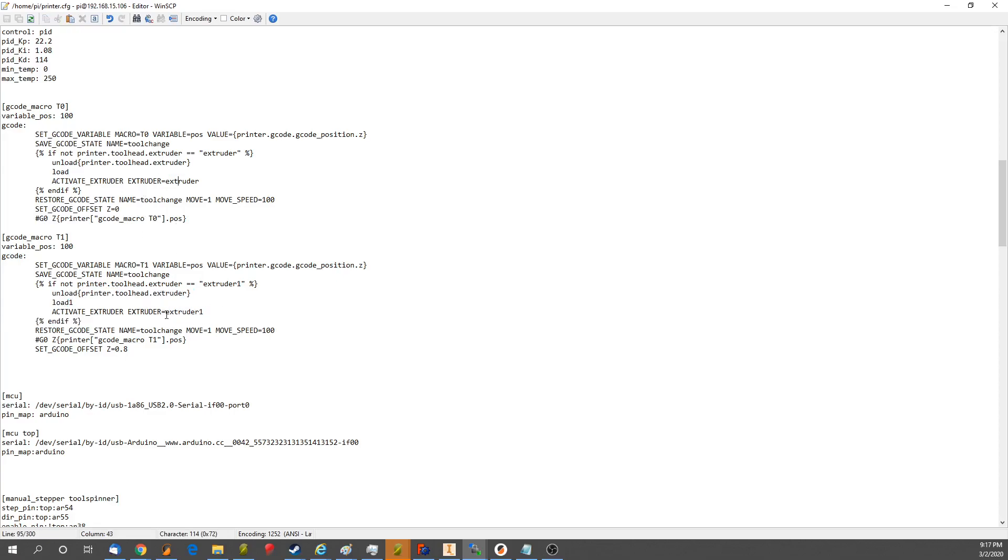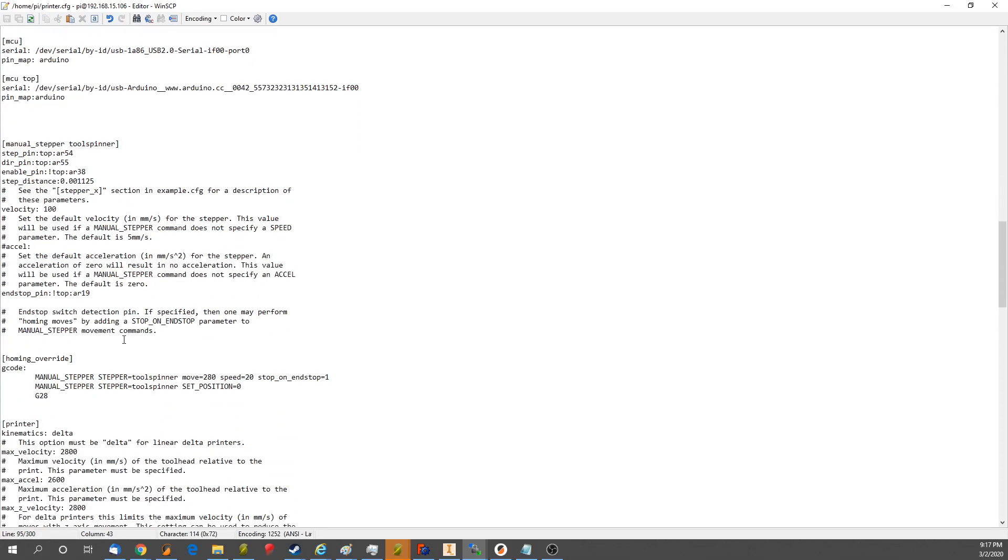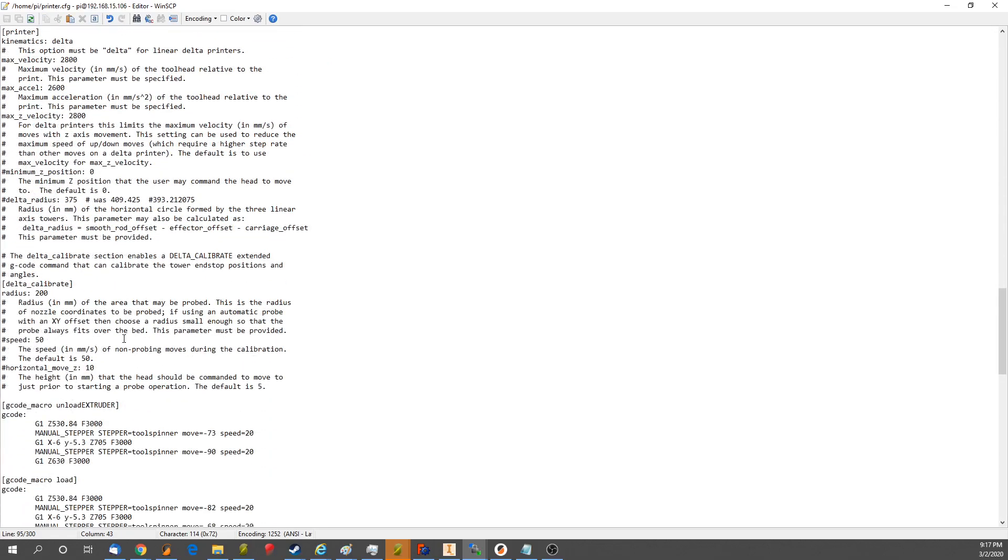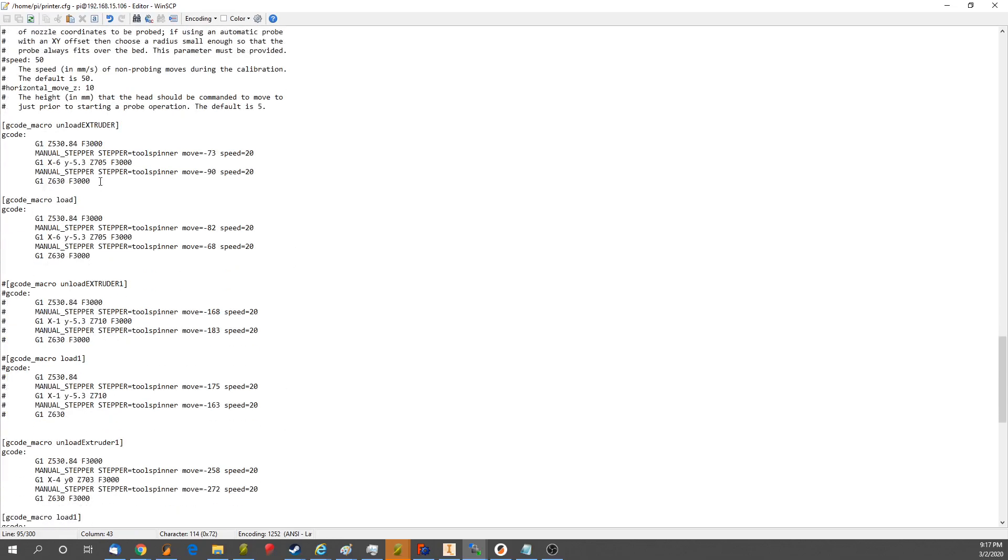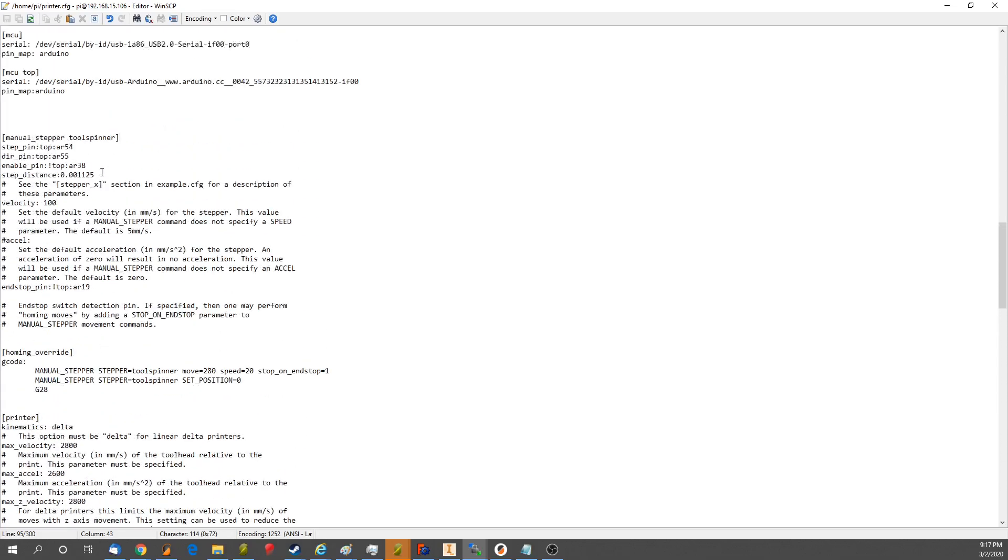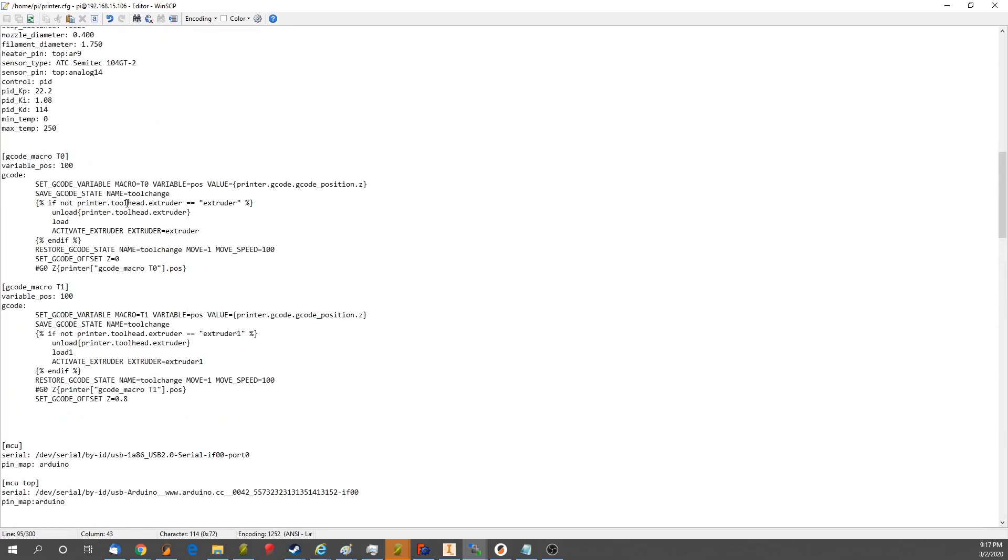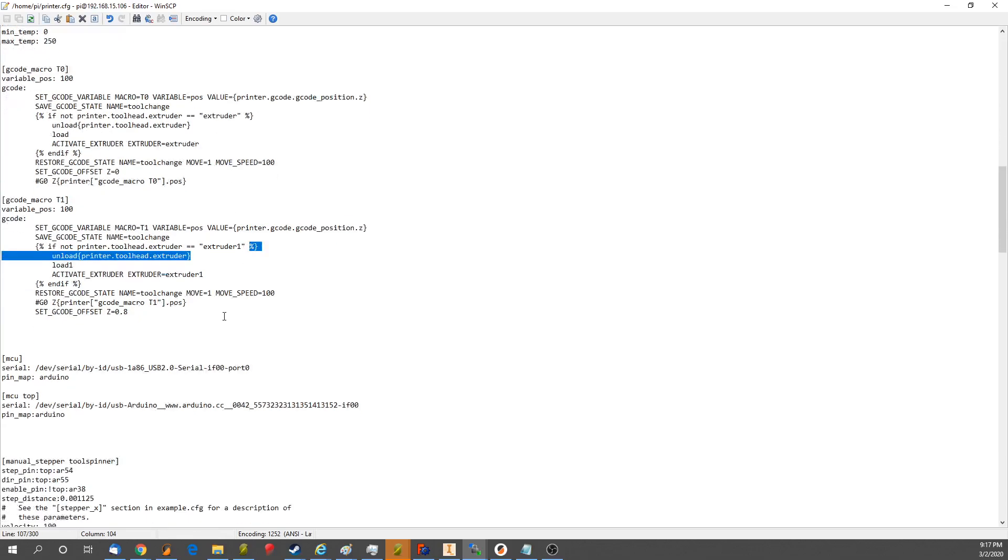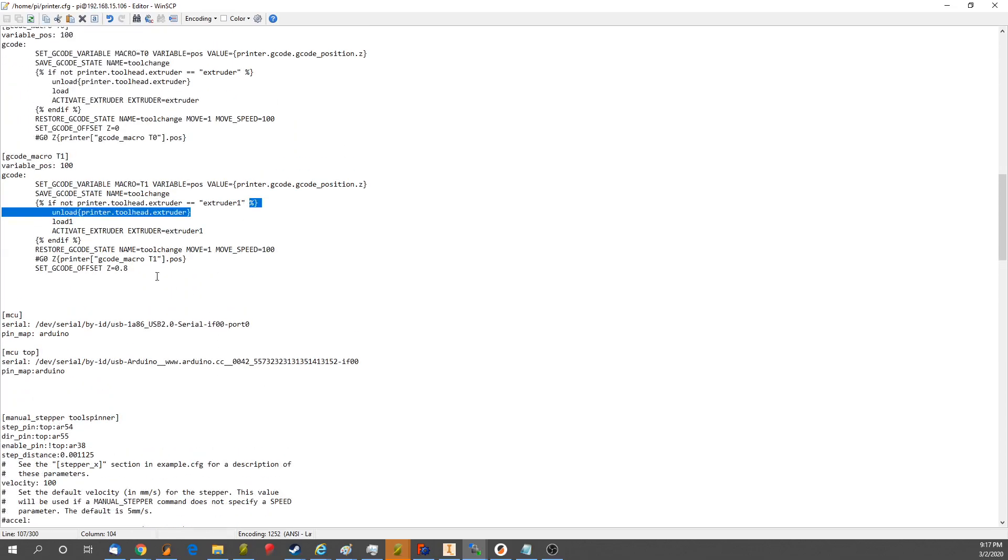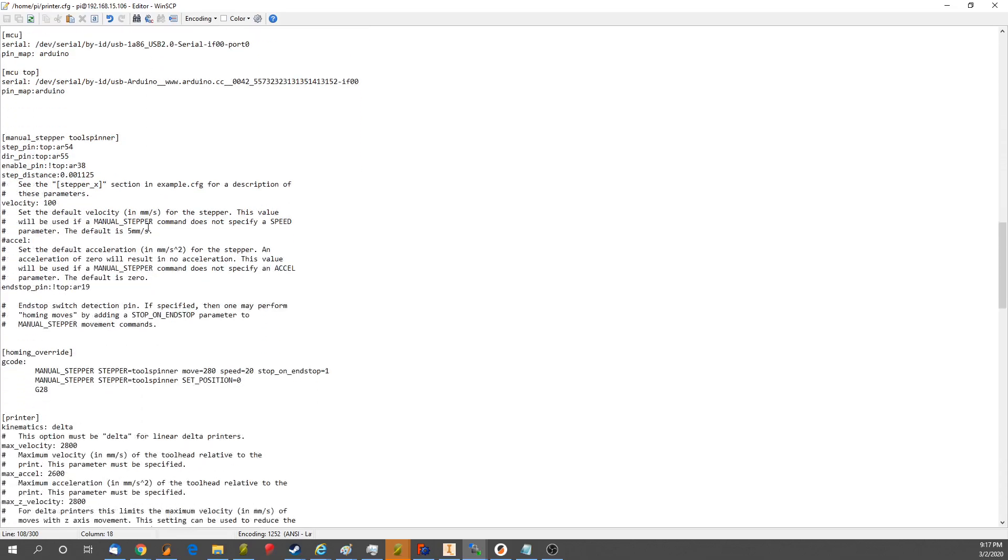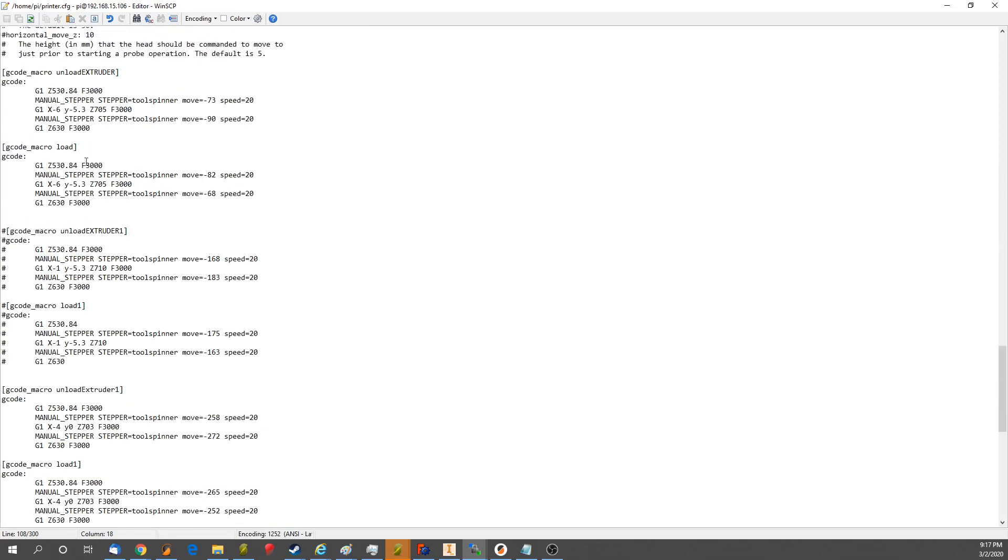So going down now to our tool-changers, we have unload extruder, and notice it's unload extruder and load, because using this code here, it'll output extruder1, extruder2, extruder3, so on and so forth. So what we're doing is unload plus the string of whatever extruder we're looking at. So it's unload extruder and unload extruder1.